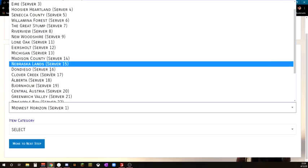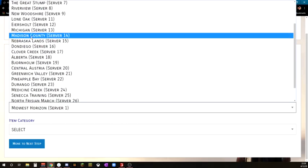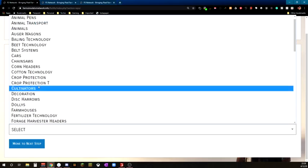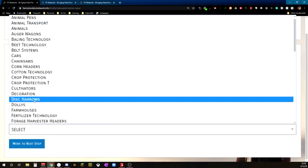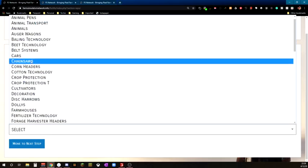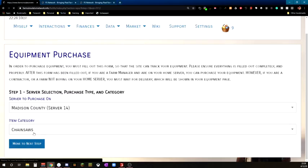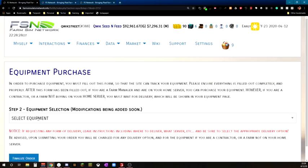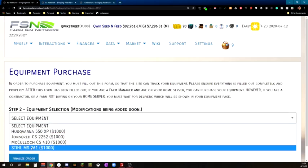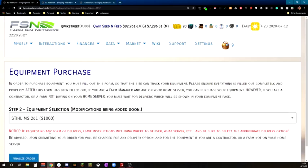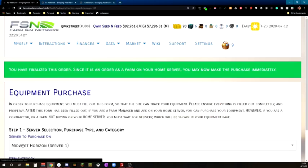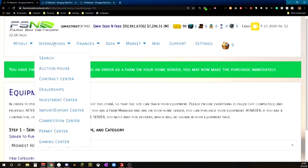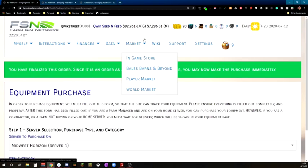Add this in because I'm on server 14. Check which category I'm in. If I do, you can never add in my chainsaw. So let's go ahead and do that. Finalize the order. Bam. Finalize the order. Since it's an order as a farm on your home server, you may now make the purchase immediately. I've already made the purchase. They've done an equipment wipe, so I have to actually add all my equipment back in. A little bit of a pain, but this is out for products. So that's all that is for the in-game store.